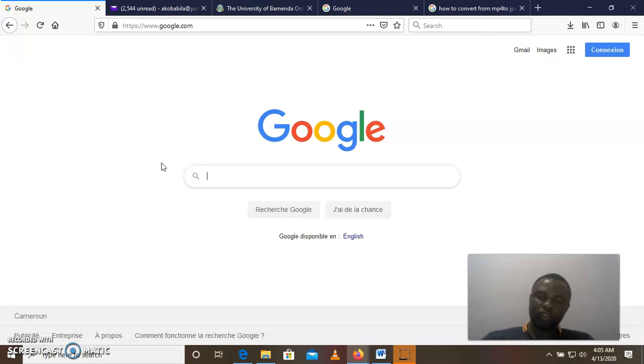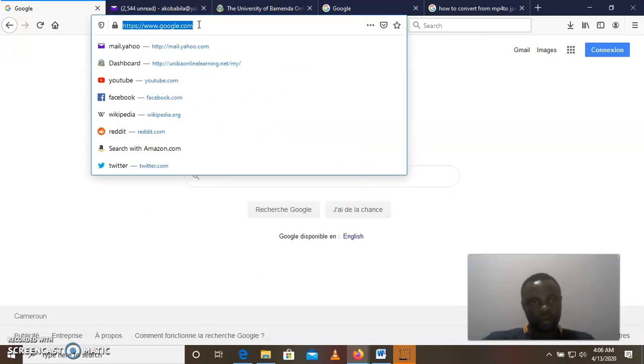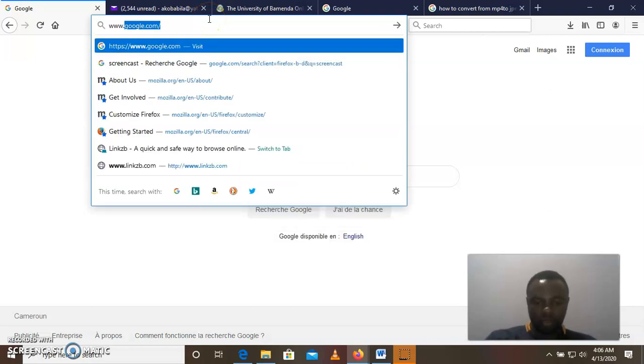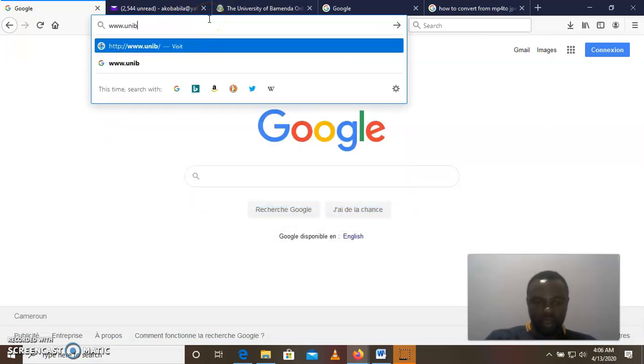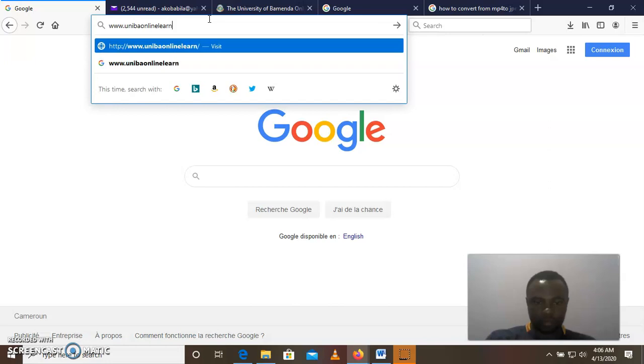To log into the module platform, first thing you need to do is go to any browser. To the web address, you type www.univeronlinelearning.net.